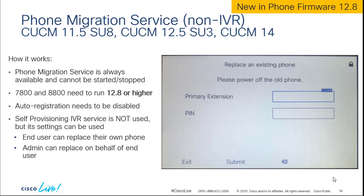So how does this work? The Phone Migration Service is always on — you can't disable it. The only way to turn it off is to turn off the CUCM service, which you don't want to do, so it's always running. The phone needs to have 12.8 firmware, which is bundled with CUCM 11.5 SU8, so as long as you're running that, you're going to get that firmware.